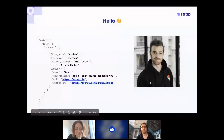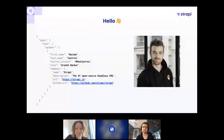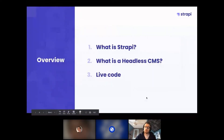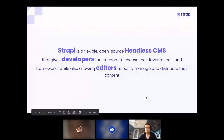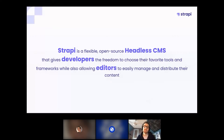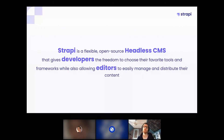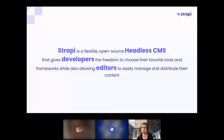My name is Maxime. I'm working at Strapi, a headless CMS, as a growth hacker for almost two years now. Strapi is a flexible, open source, and self-hosted headless CMS which gives developers the freedom to choose their favorite tools and frameworks, while also allowing editors to easily manage and distribute their content. In the next slide you'll understand how and why it gives developers this freedom by being a headless CMS.